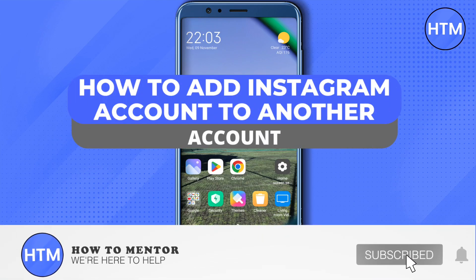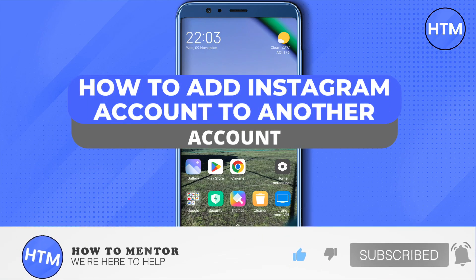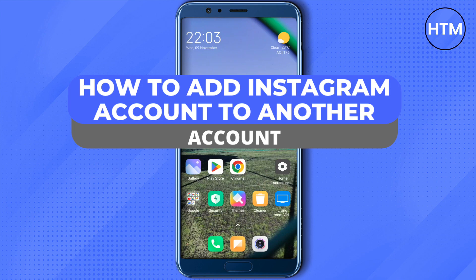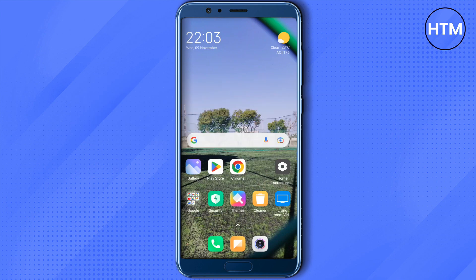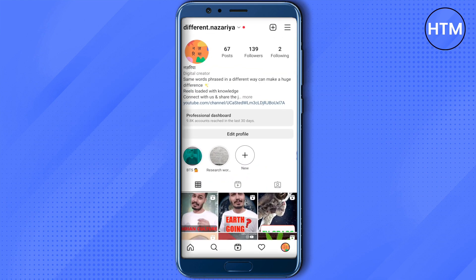Hello everyone, welcome to our channel. Today we will see how we can add another account to our Instagram. Open up your Instagram and then go to your profile, then click on your username on top.